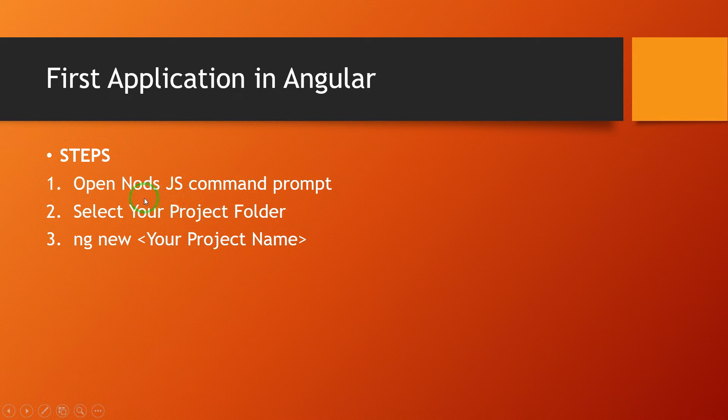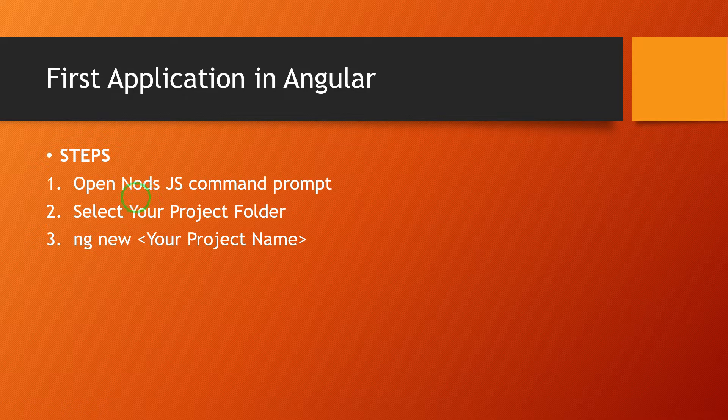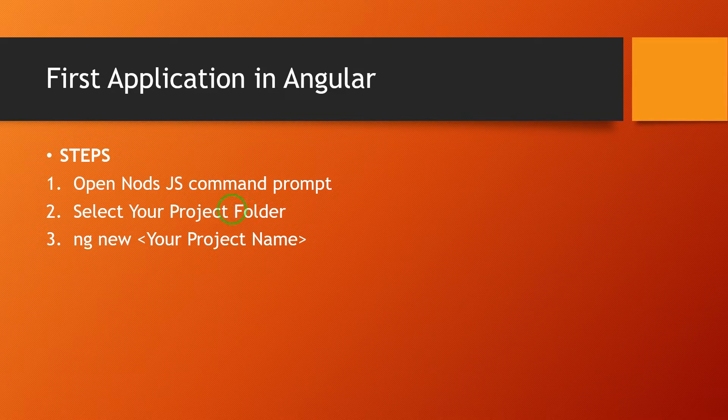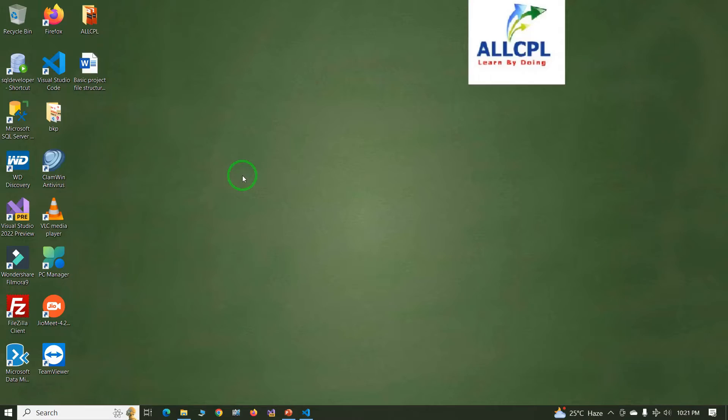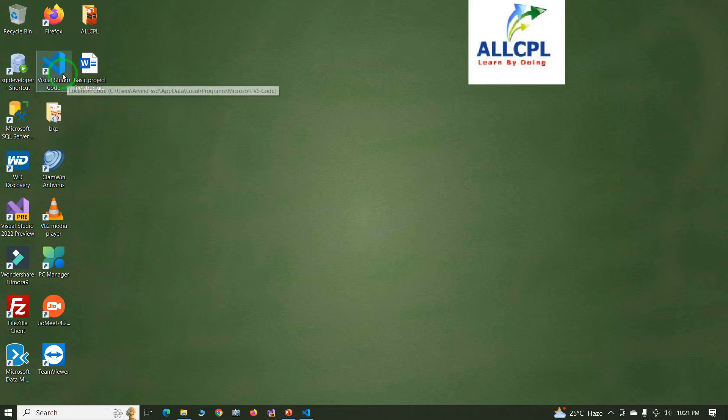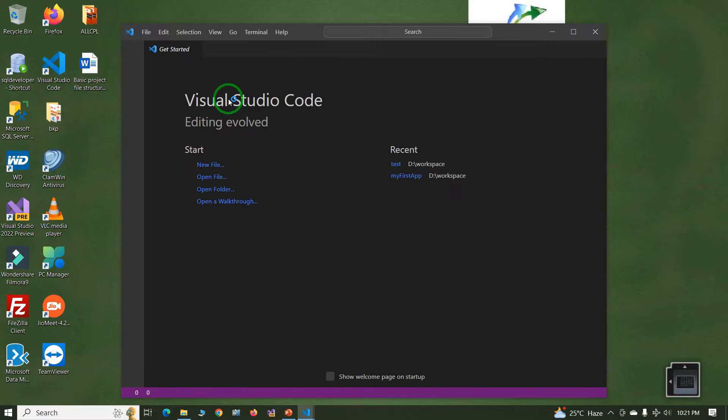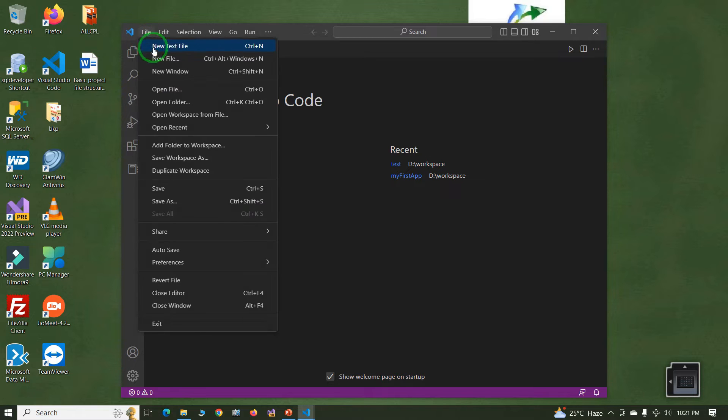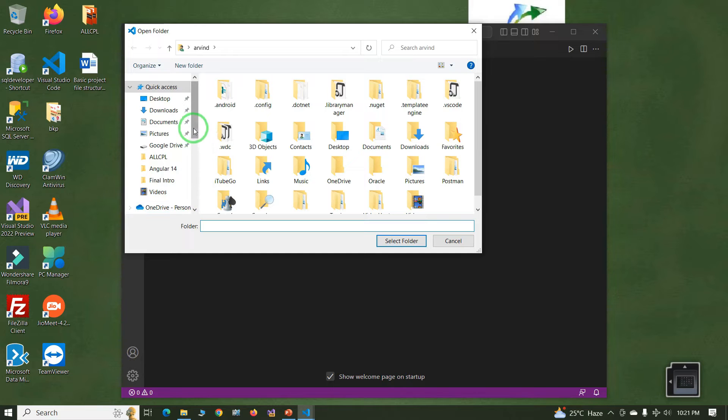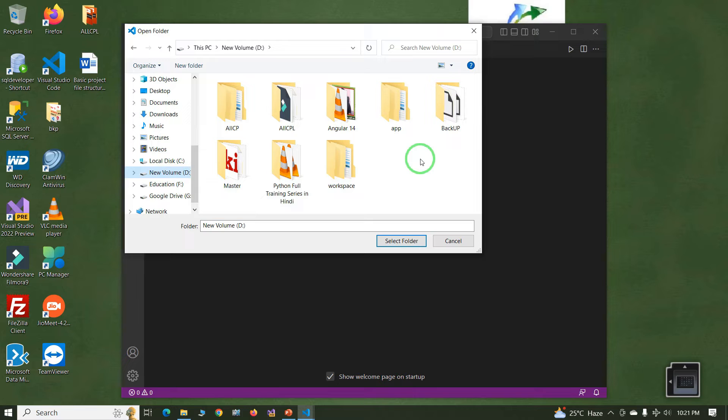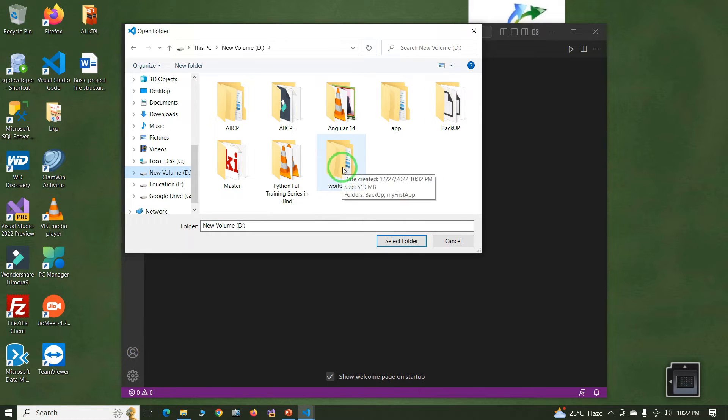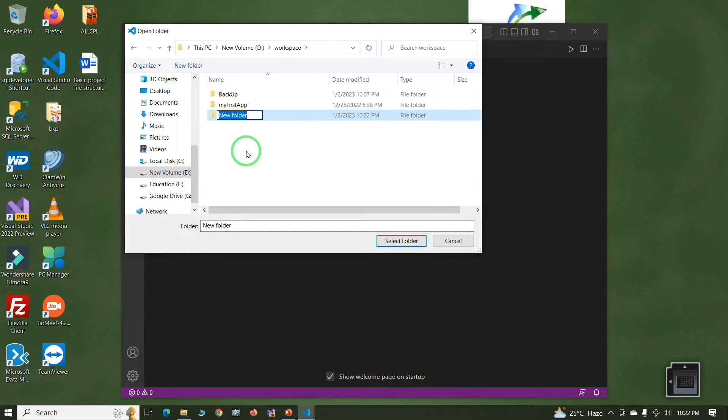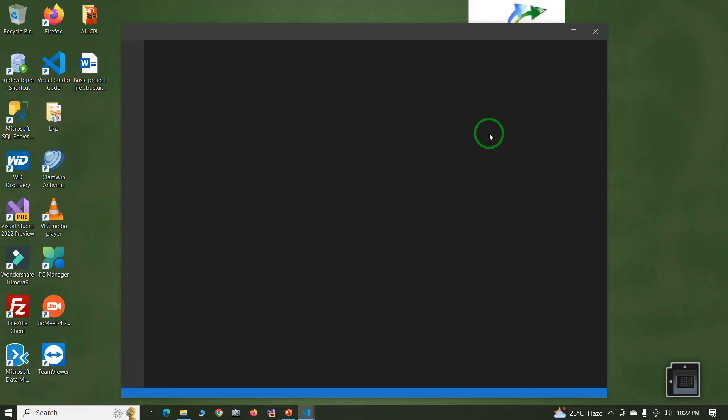In this example we will create the project with the help of Visual Studio Code. Just open Visual Studio Code, click on File, Open Folder, set your project location. This is my project location. In this location I will create one folder, Practical, in this folder I will create the project.